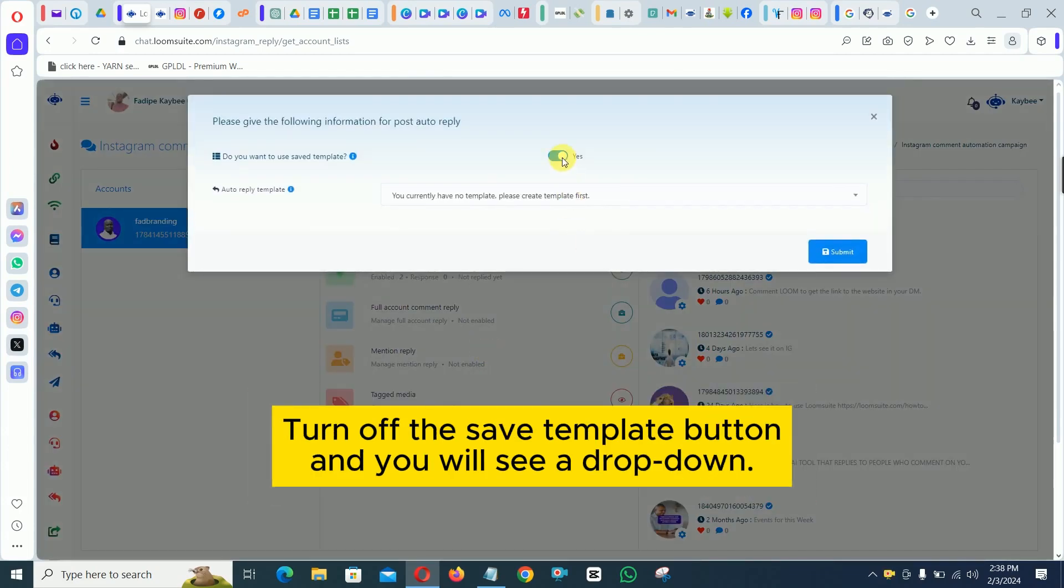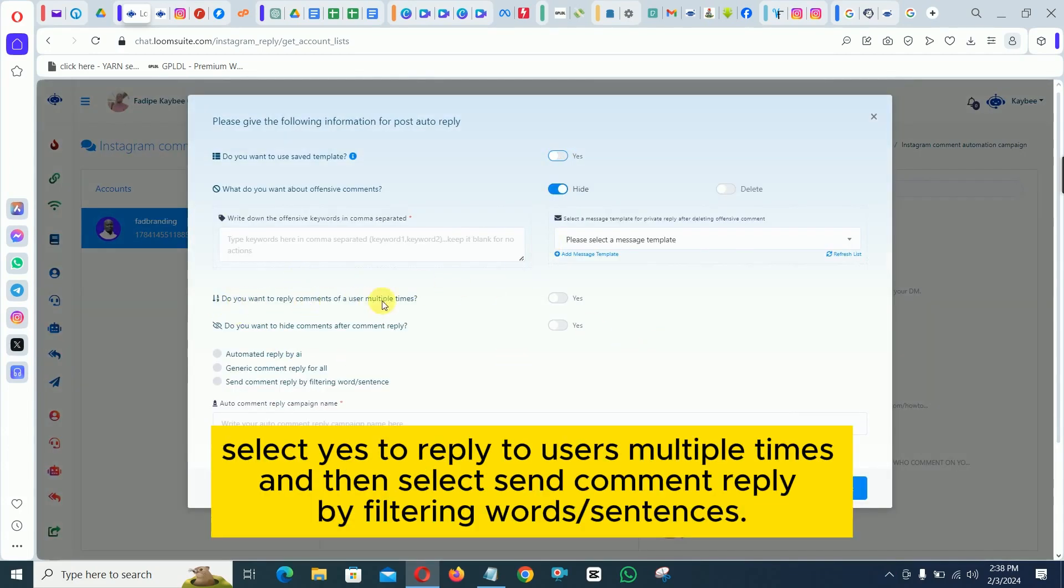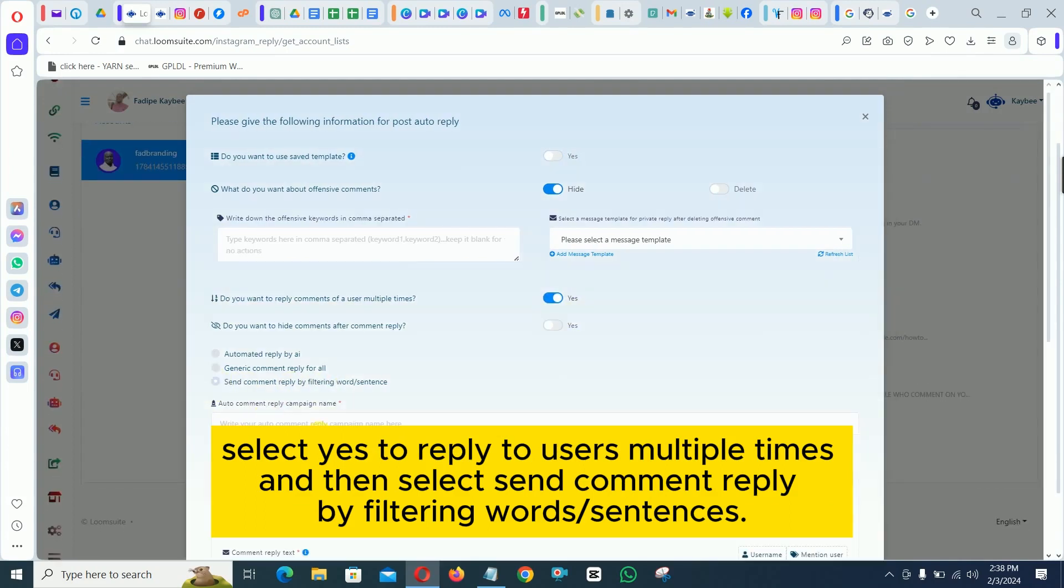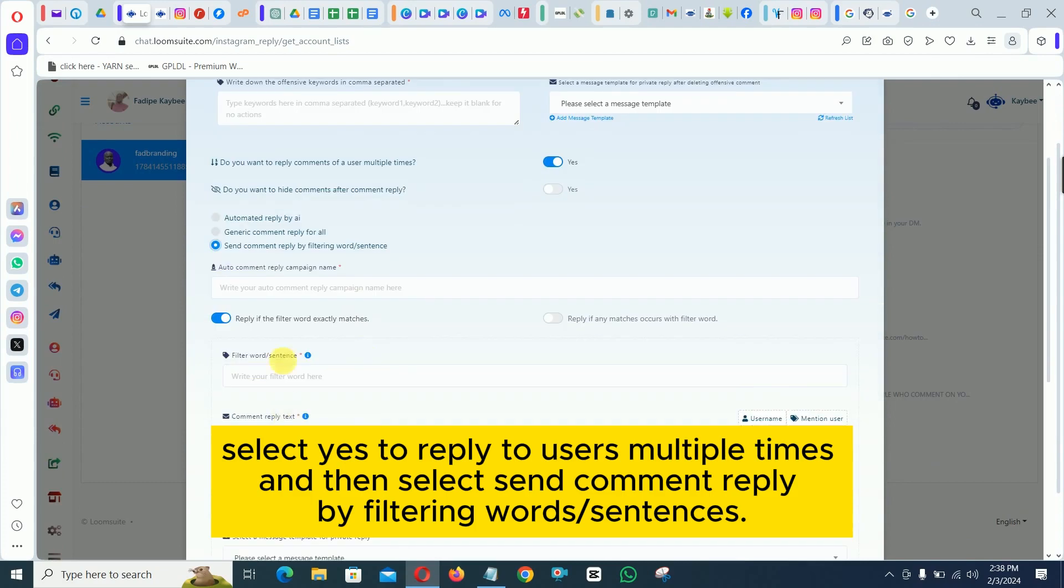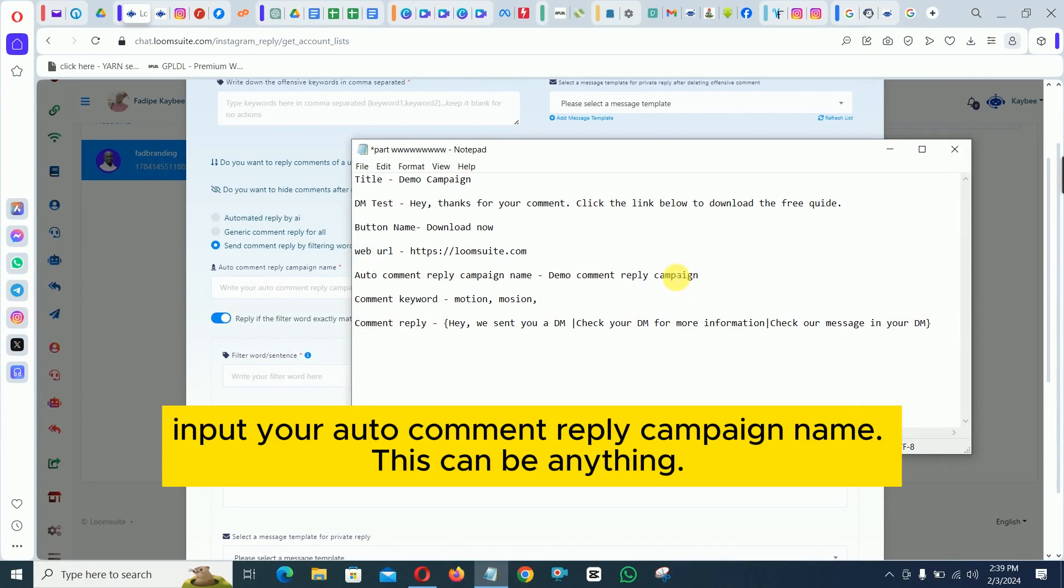Turn off the save template button and you will see a drop down. Select yes to reply to users multiple times and then select send comment reply by filtering words, sentences. Input your auto comment reply campaign name. This can be anything.